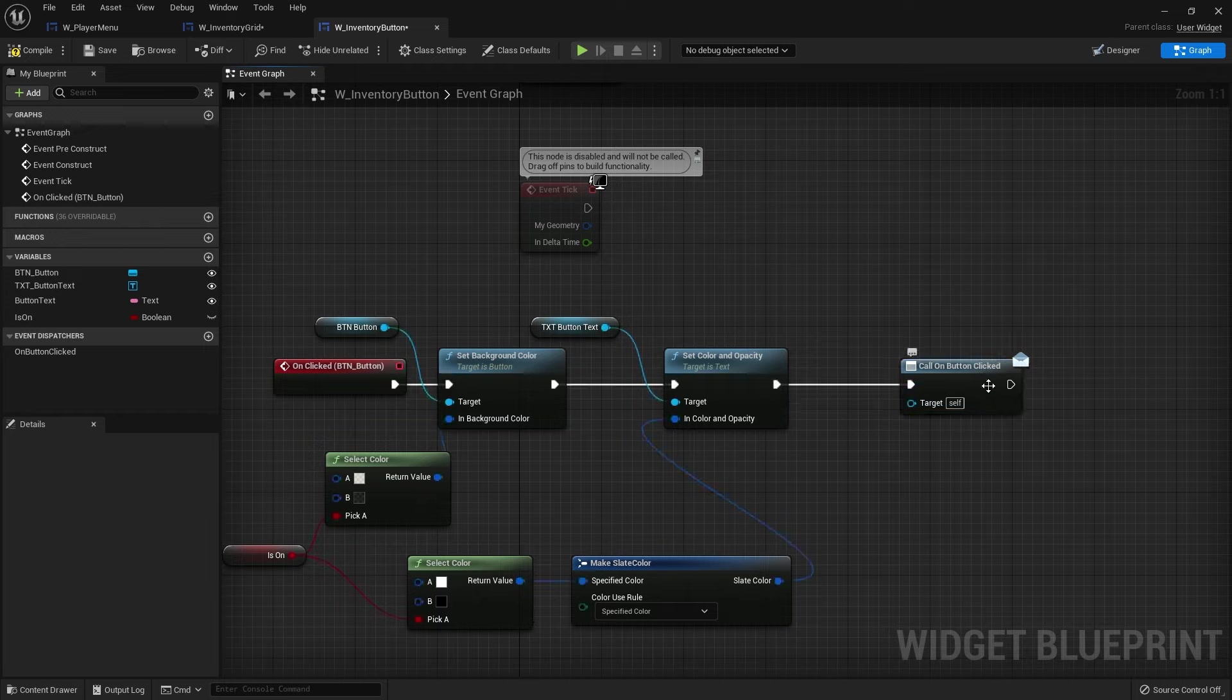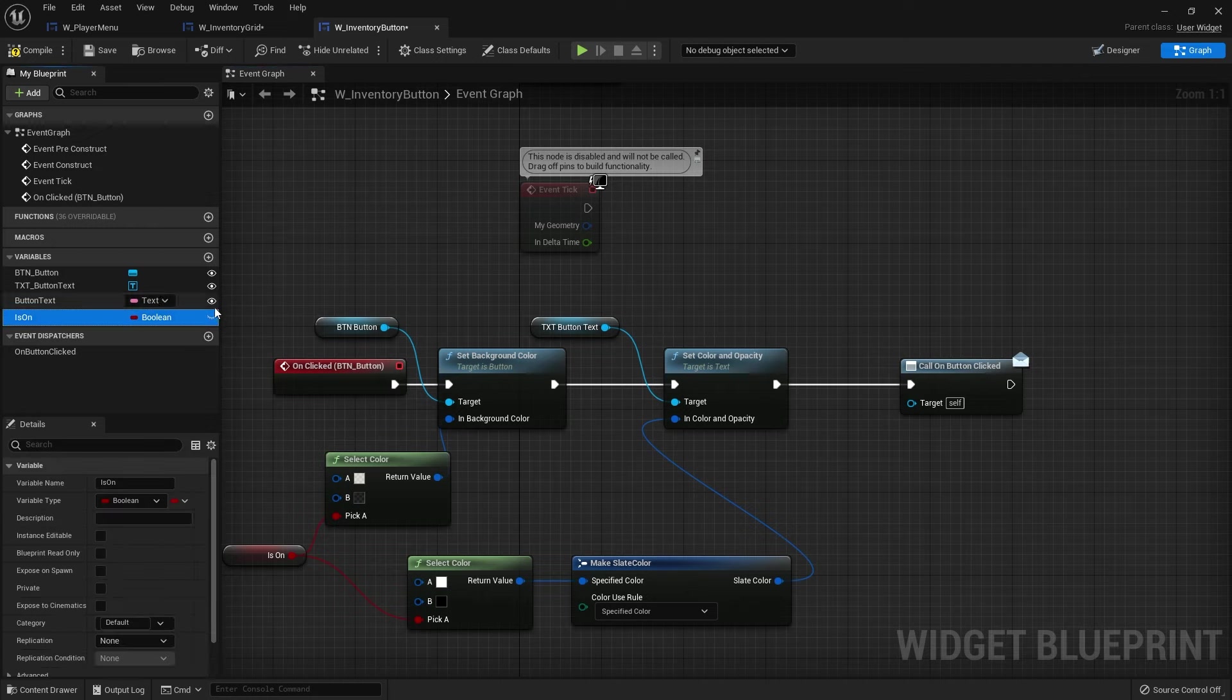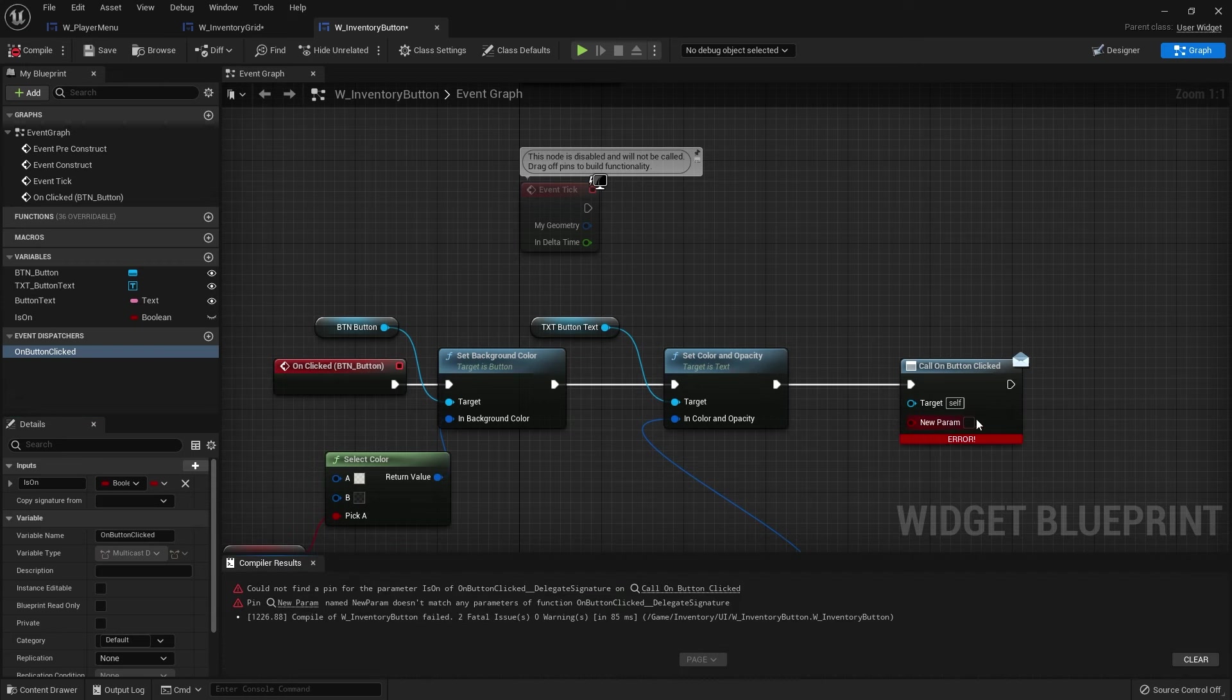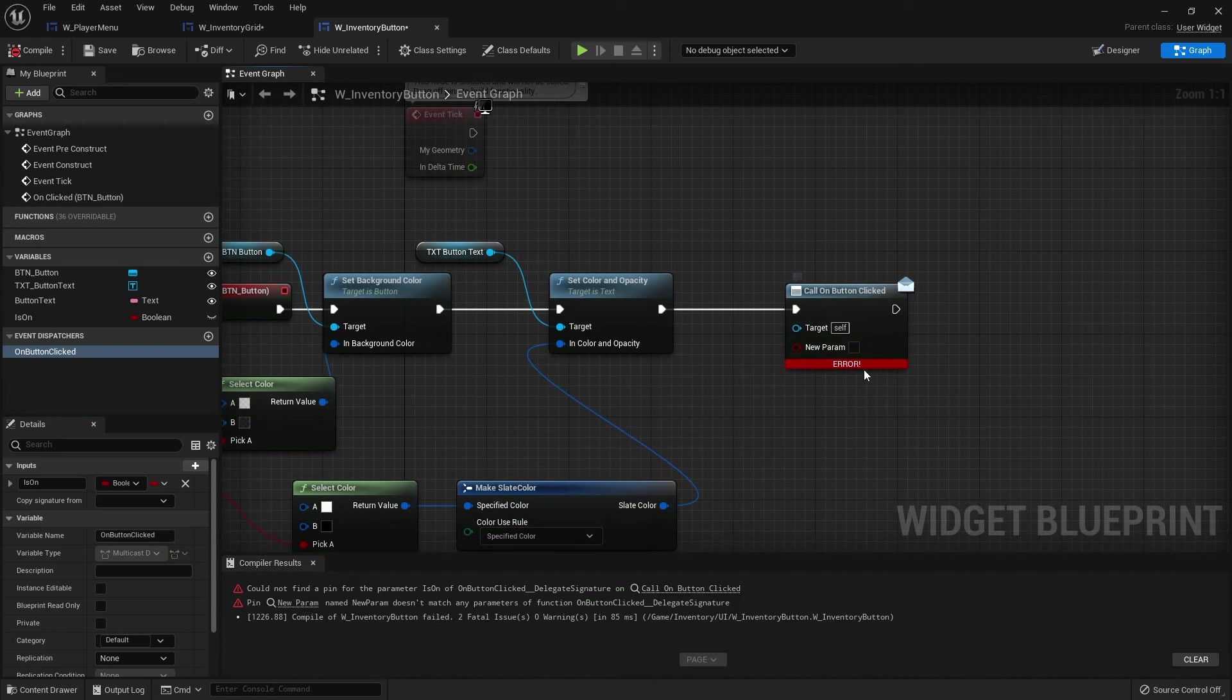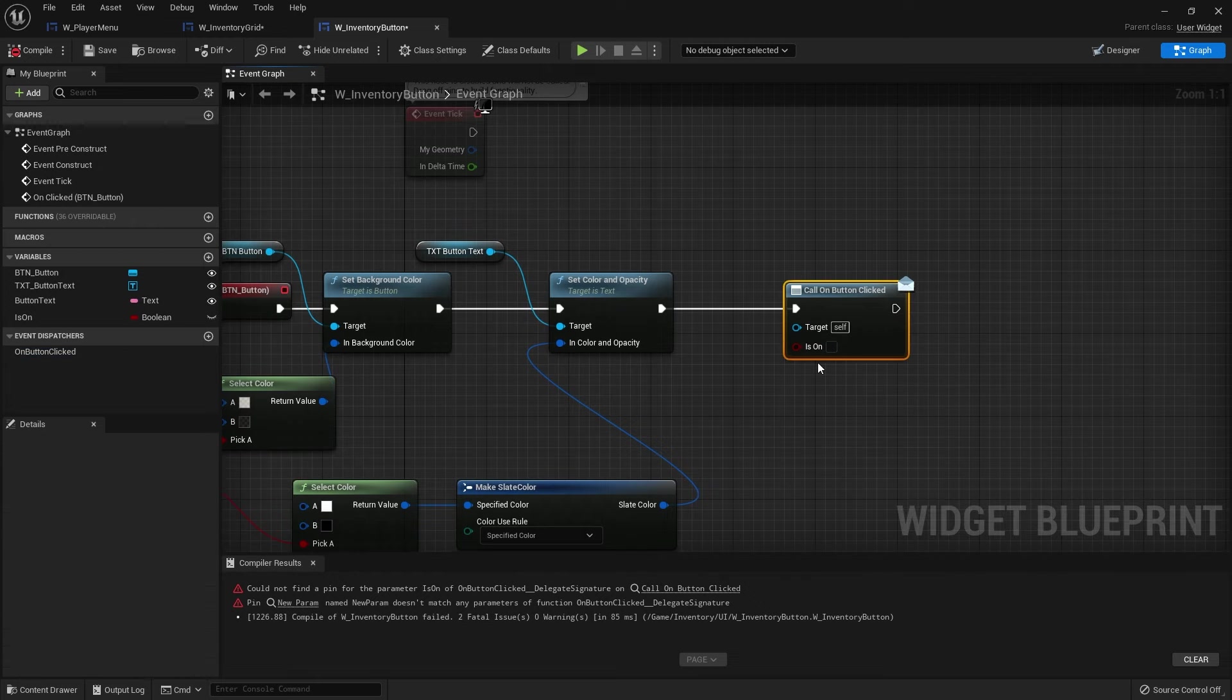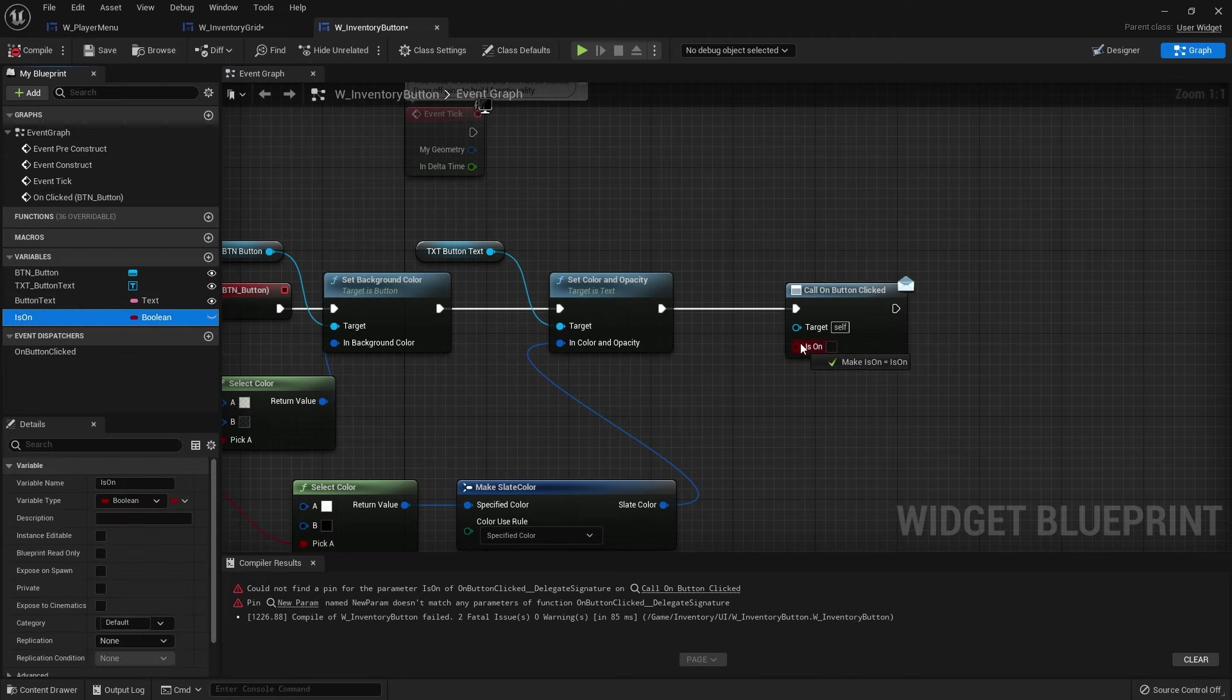And then it goes through on clicked. When button is clicked, we want to return back whether or not it is on or not. So let's go ahead and add that to the on clicked event dispatcher, is on. Compile that. And you may get an error. And all it is is because the name here hasn't been changed correctly. Just right click and refresh the node. And it'll fix it for you. And plug is on.